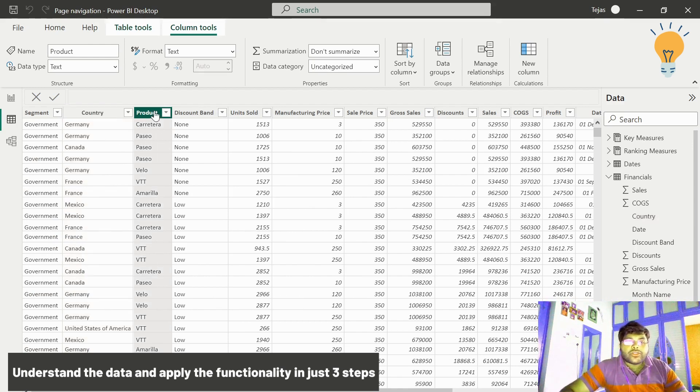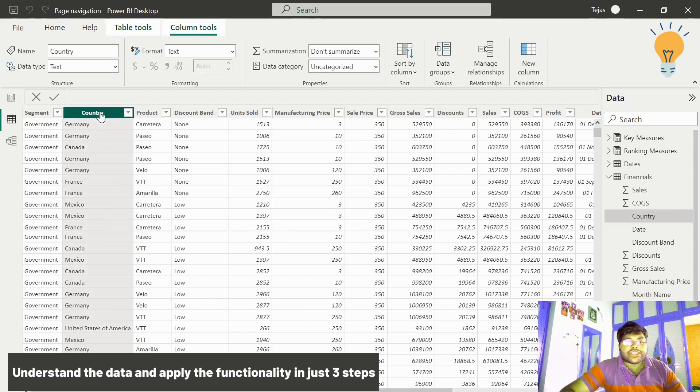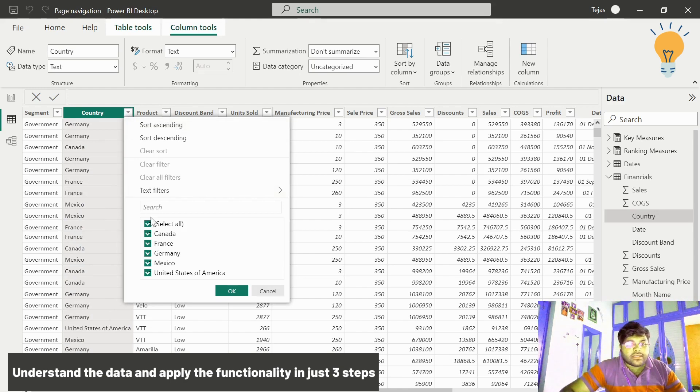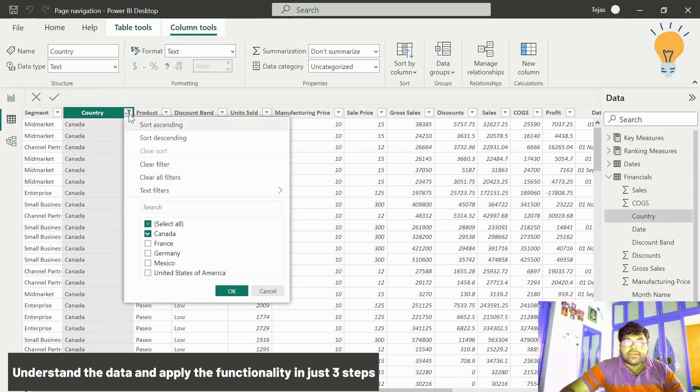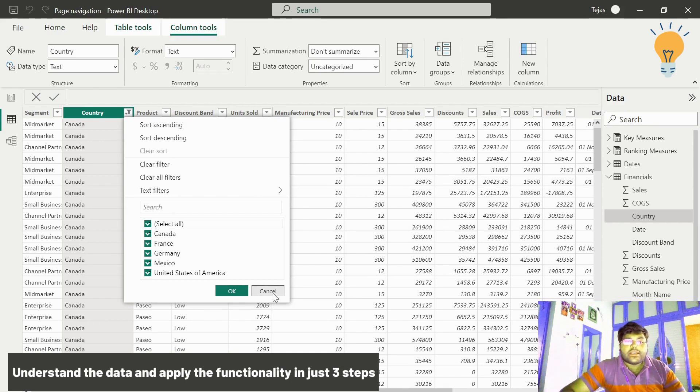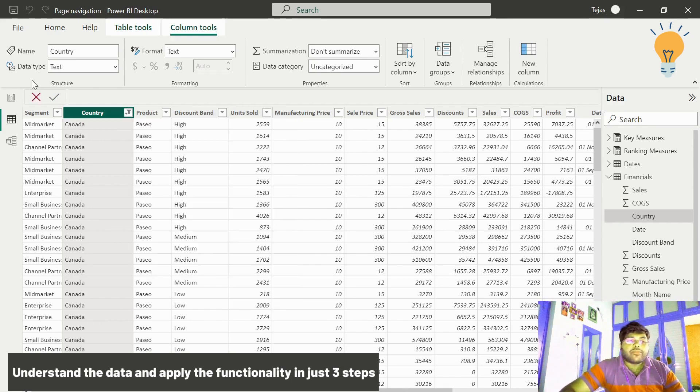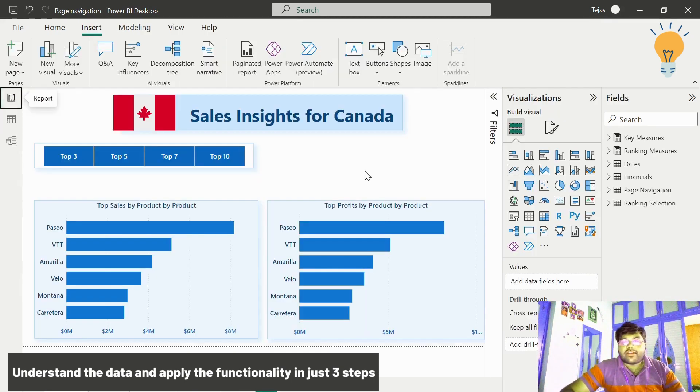We also have various products with respect to location. If I select Canada, I have the following products with respect to Canada and similarly with respect to other locations. Let us go to the report view and see what we have.